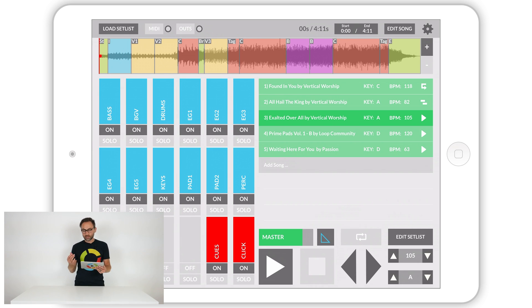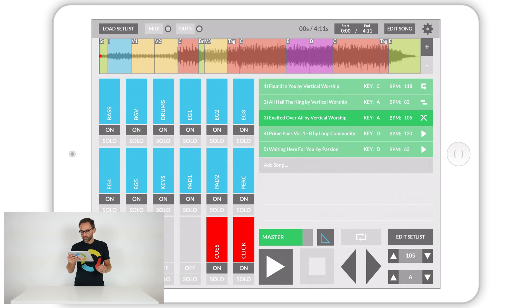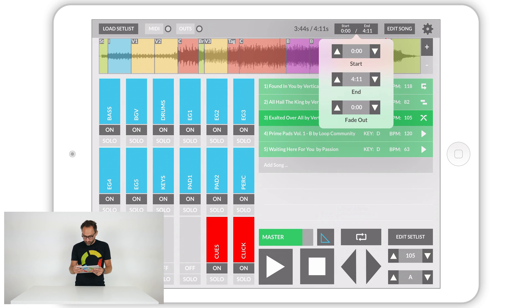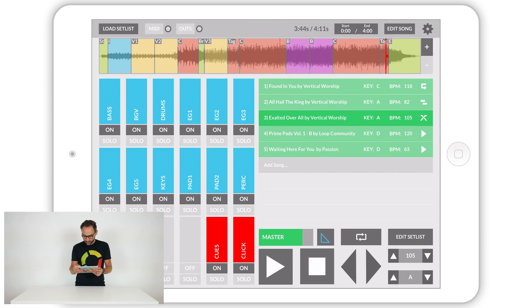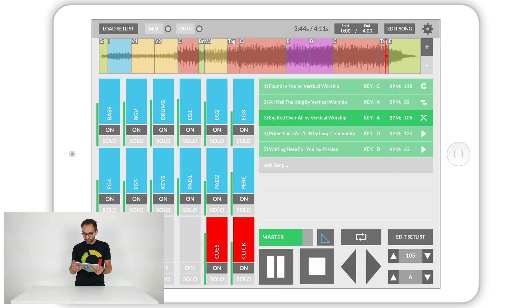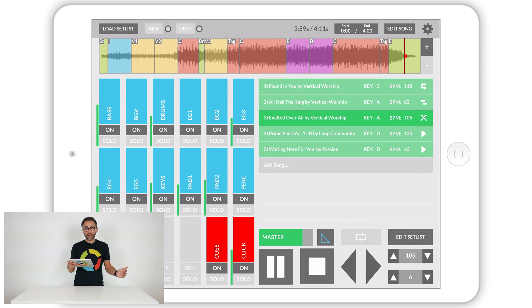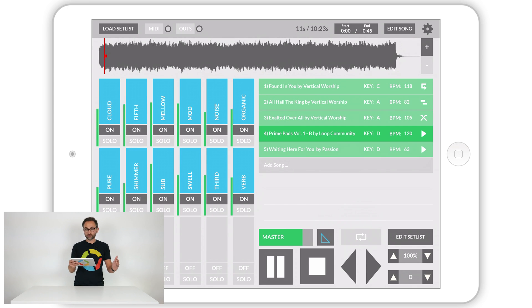The next transition is called crossfade — represented by two lines crossing each other. With crossfade, when my song is done playing it fades out, and at the same time it starts fading in the next song. I'm going to crossfade out of 'Exalted Overall' into a pad, setting the end time to around four minutes. You can hear the pad come up and it crossfades right in — pretty cool.